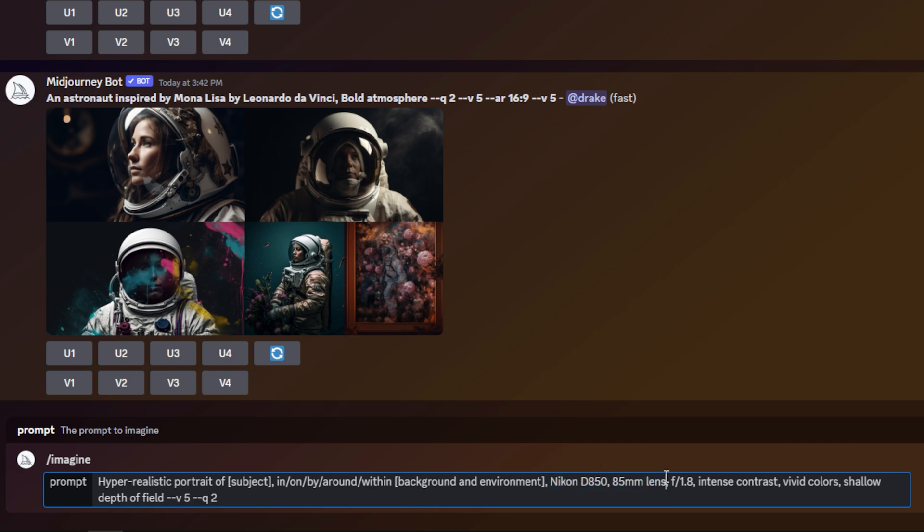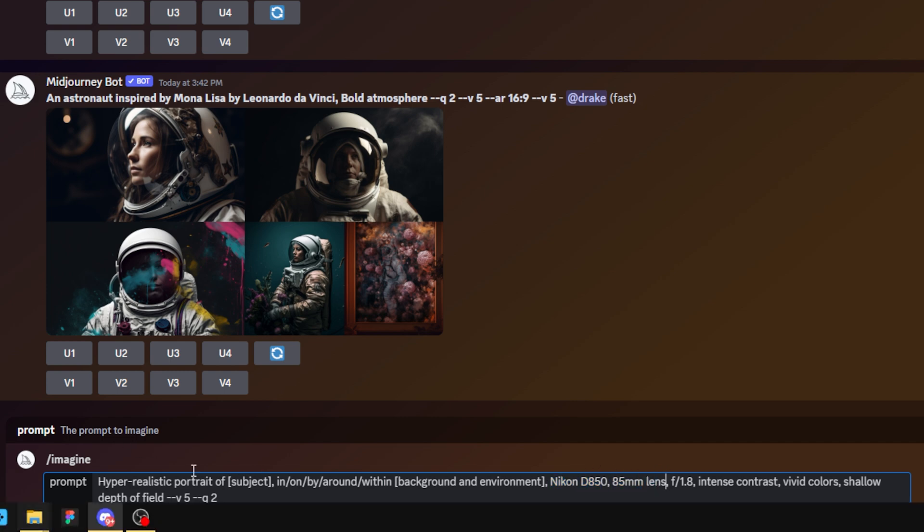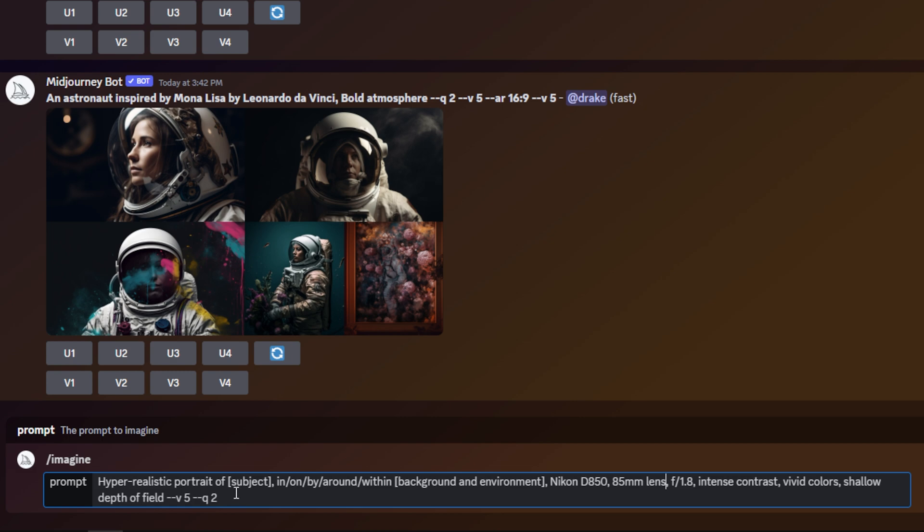So if I do want to change the camera settings here, I can, but these are the settings that I found work best for a hyper-realistic portrait. So that's why I put it in the foundations of that prompt.